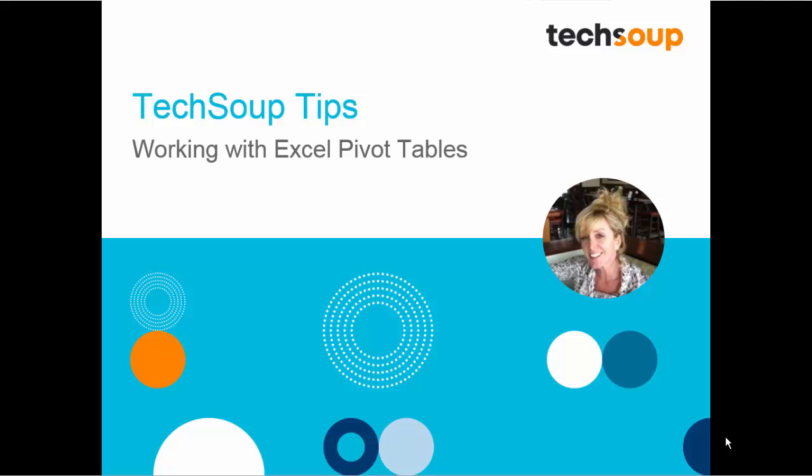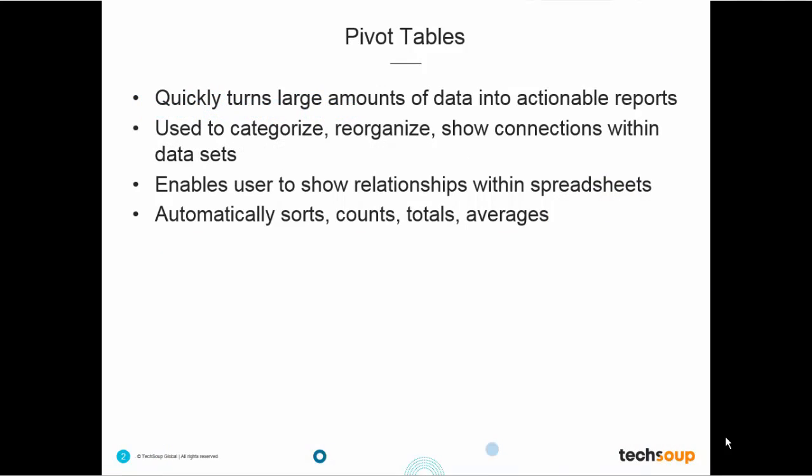The pivot table really is the Jedi master of tools in Excel because it magically lets you turn large amounts of data into succinct interactive reports faster than pulling out your lightsaber. An added benefit is that creating the pivot table doesn't change anything in your original spreadsheet.